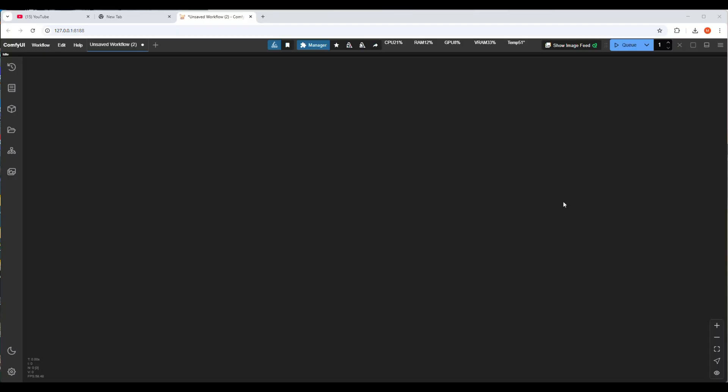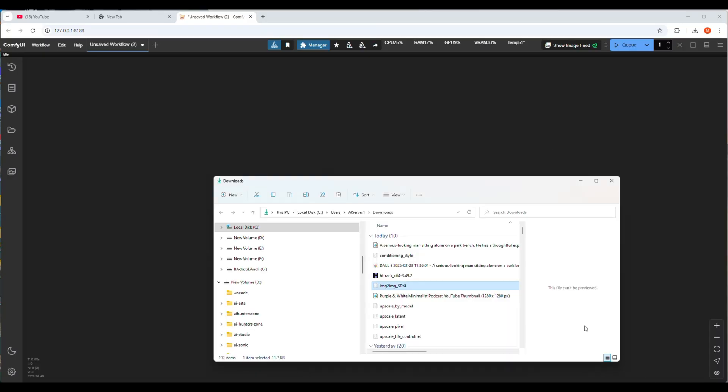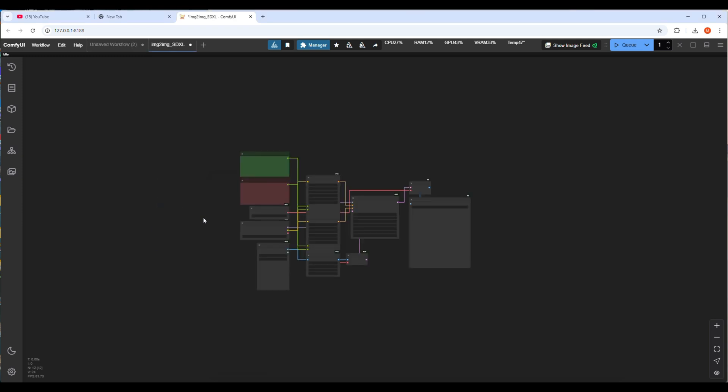Let's try another workflow for upscale. I will show you image and video upscaling. Let's start with image upscale.